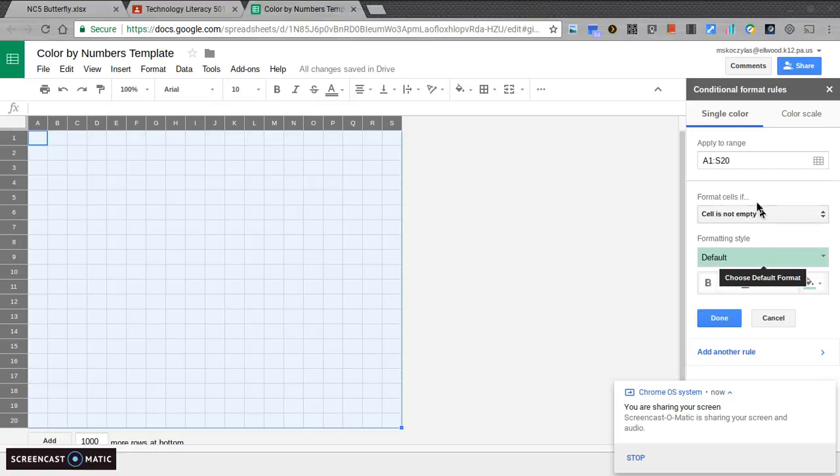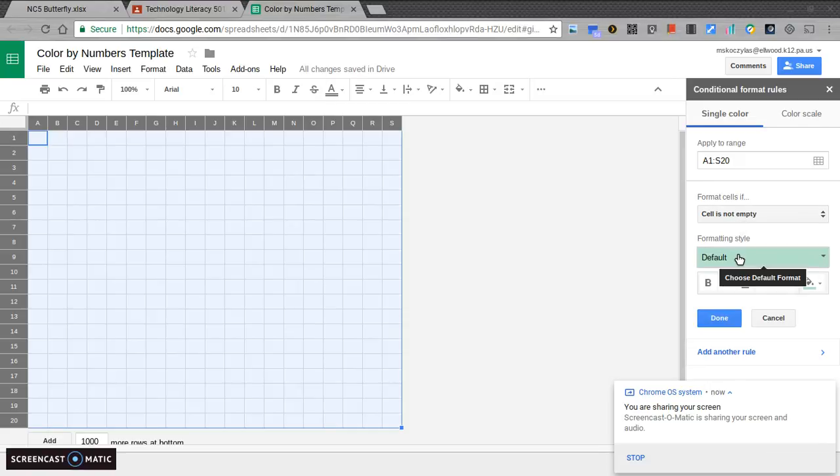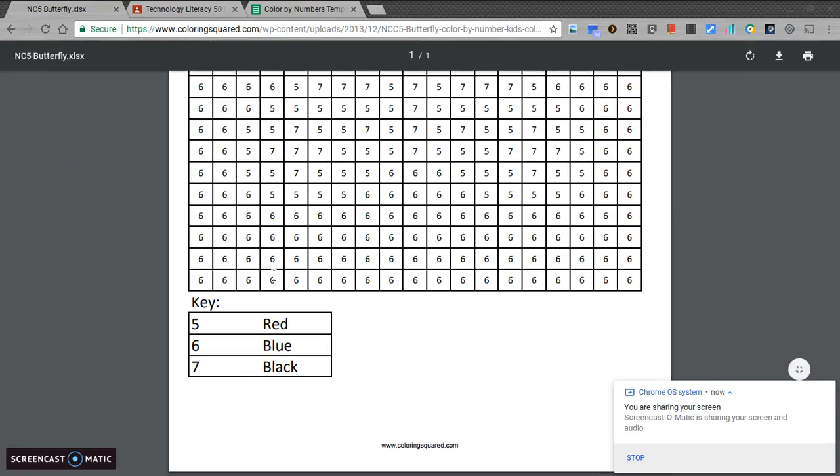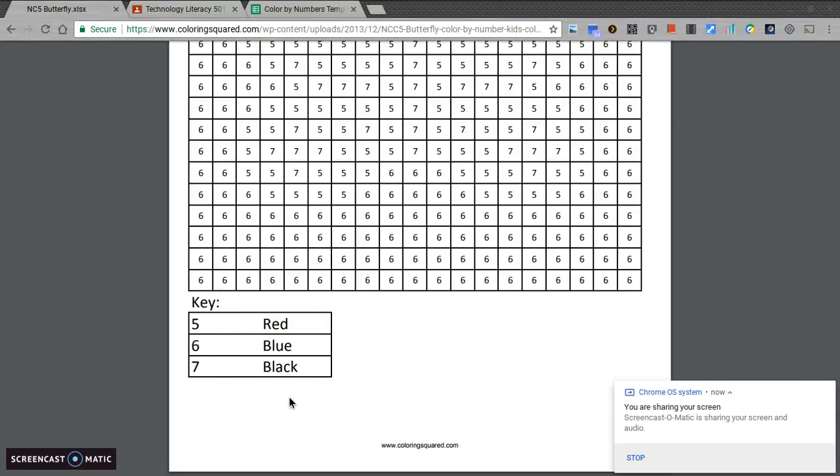Now, this says on the range A1 through S20, if the cell is not empty, do this. It's kind of like an if-then statement. What we want to do is we want to put it in just like the key for this butterfly at the bottom. Now, I'll give you each one of these different papers. You might have the butterfly or you might have something else. Each key is a little bit different, so you have to get yours right.